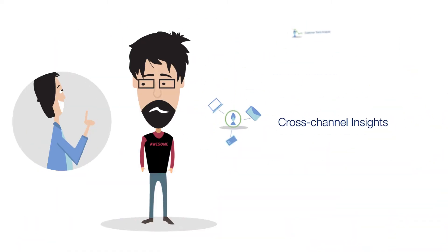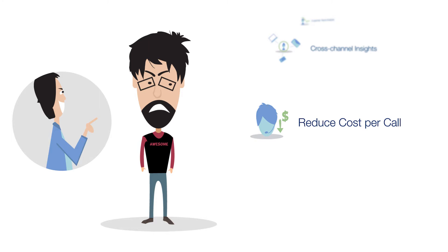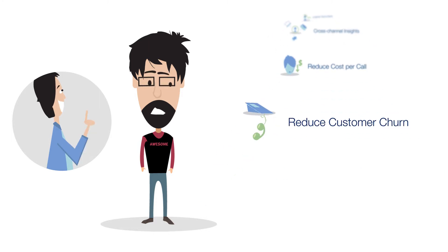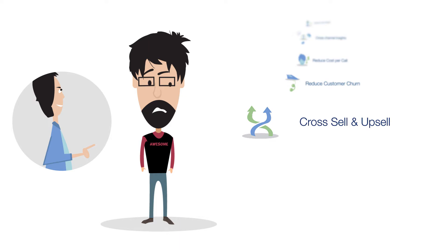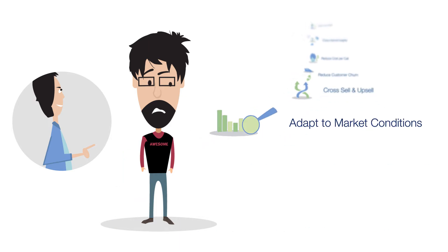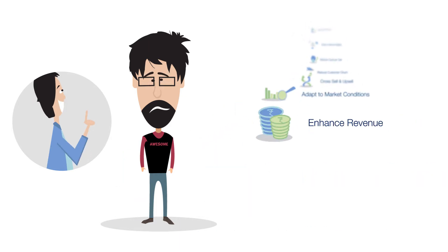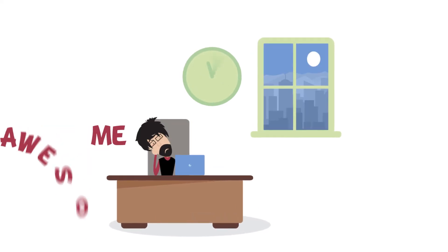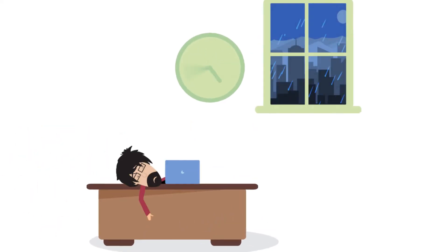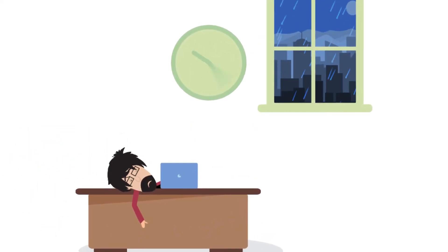trend analysis, get cross-channel insights, find ways to reduce cost per call, reduce customer churn, identify cross-sell and upsell opportunities, adapt to changing market conditions, and focus on enhancing revenue. You've been spending days trying to put data together. You've